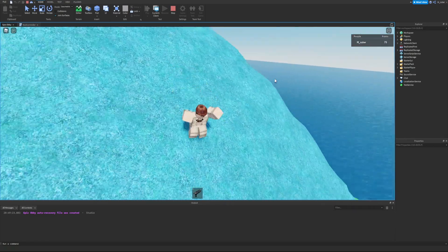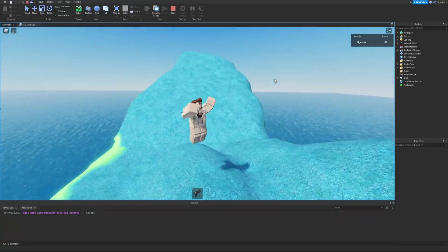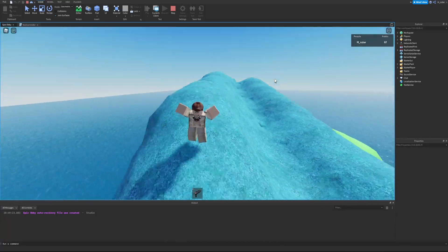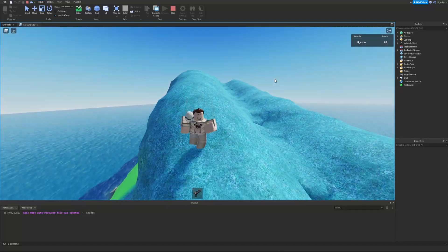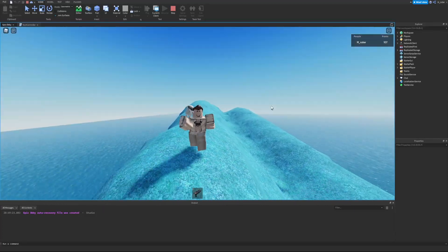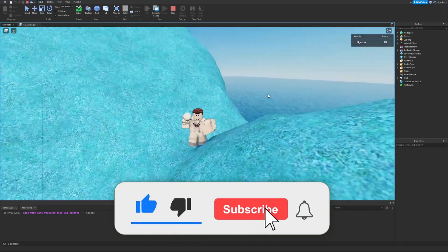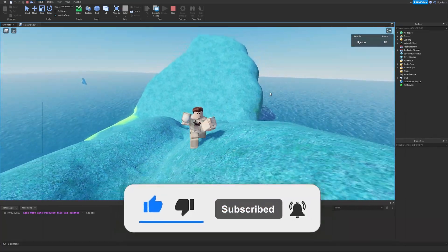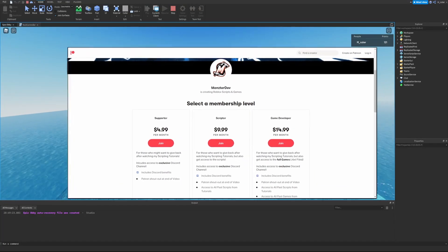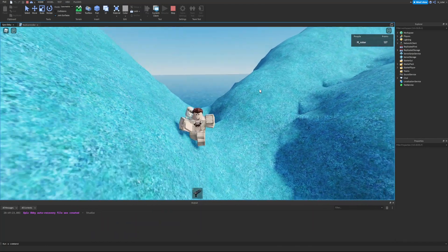That's the first introduction to tools: different ways to give them to players, how to script them to make sounds when activated, and how to use events like Activated and Equipped for more complex things — like using the Activated event to tell the server when a player uses an axe to chop a tree. Hopefully you enjoyed it — smash like, subscribe, and turn on post notifications, and I'll see you in the next episode.